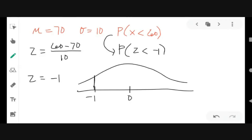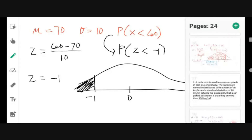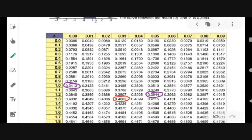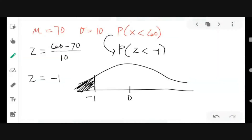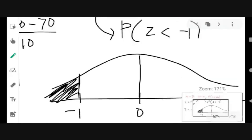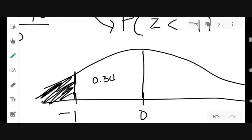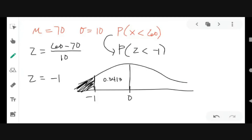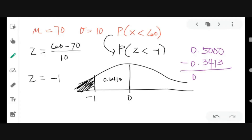The area is from negative 1 going left toward negative infinity. From the table, the area from 0 to 1 is 0.3413. Since the area we need is to the left of negative 1, we subtract: 0.5 minus 0.3413 equals 0.1587. Therefore, 15.87% of students should fail the test.